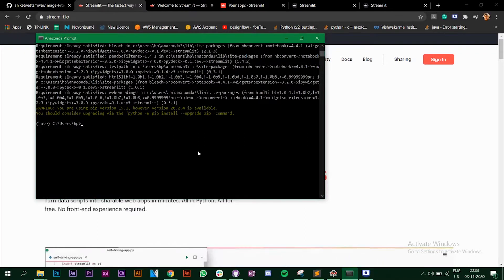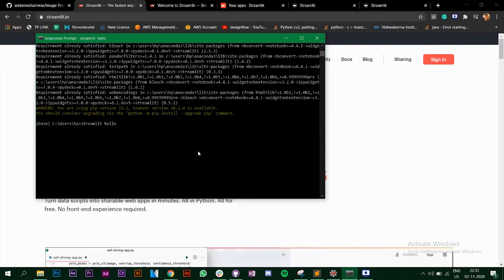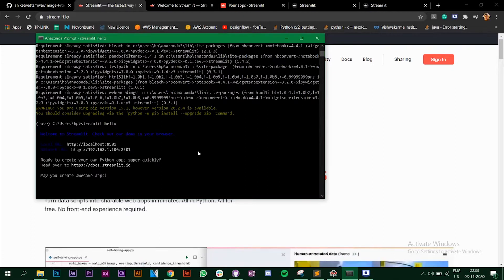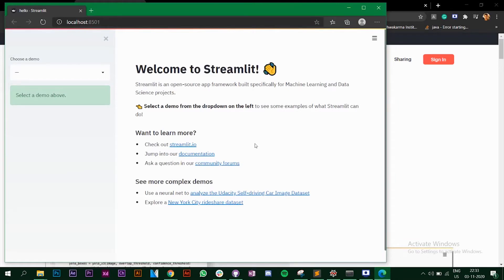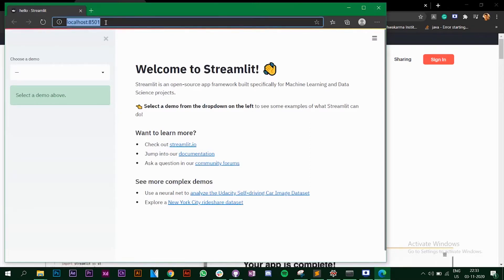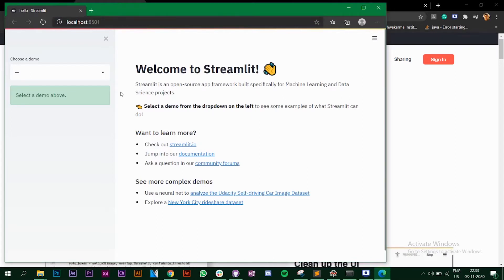Once Streamlit is installed, enter the command 'streamlit hello'. It says 'Welcome to Streamlit — check out our demo in browser' and opens the default browser. You can see 'Welcome to Streamlit'. If you get this output, Streamlit is installed properly. It runs on localhost port 8501, and notice we did not install any external server — we just typed 'streamlit hello'.